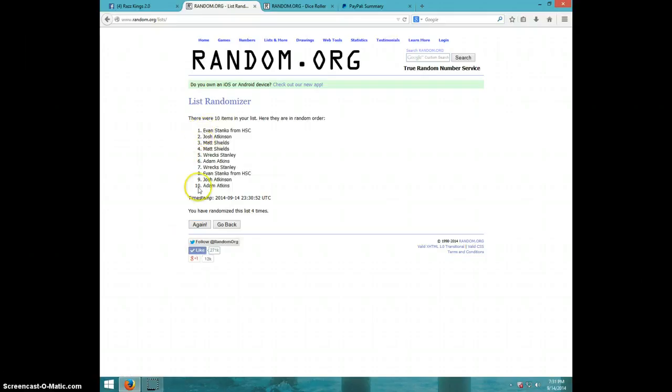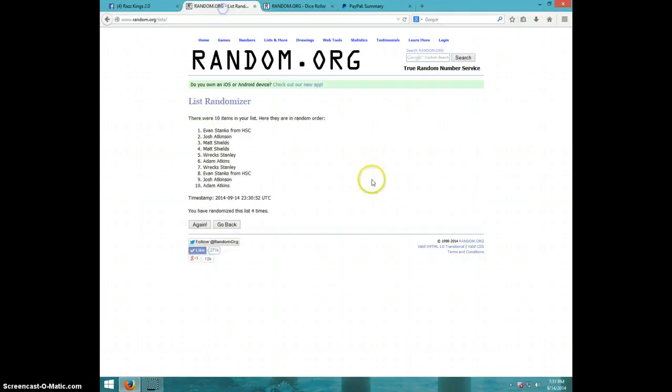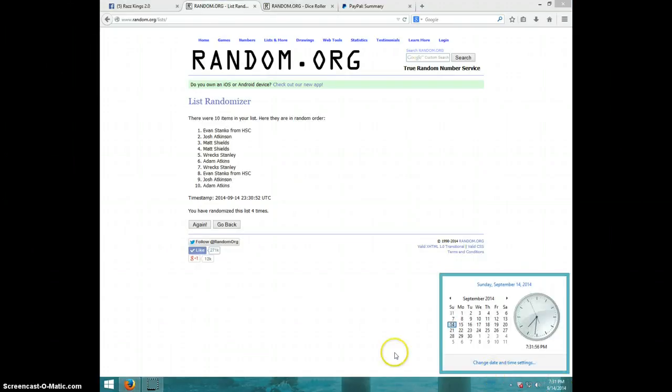Fourth time, Evan on top, Adam on bottom. Dice roll was a five. It is 731.